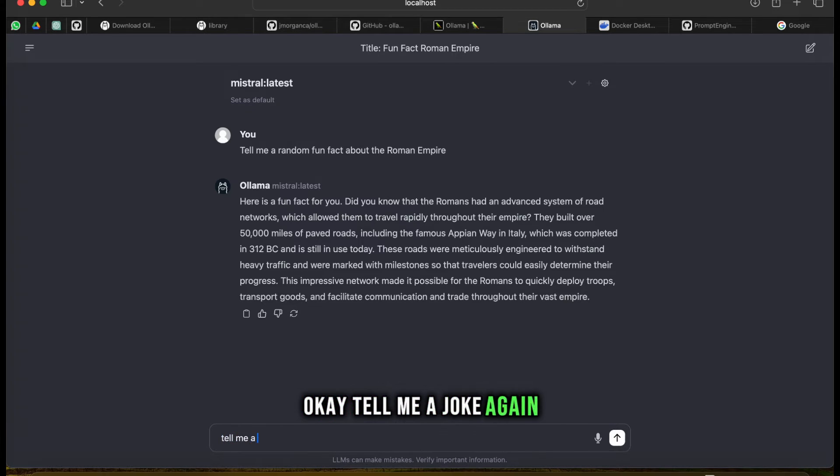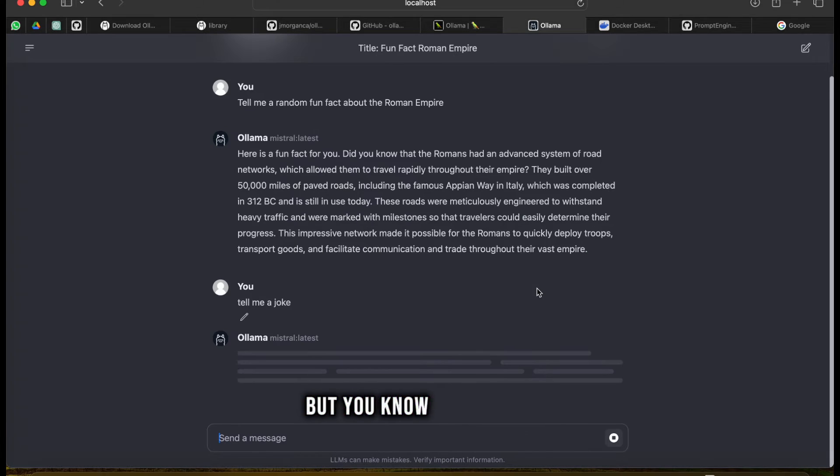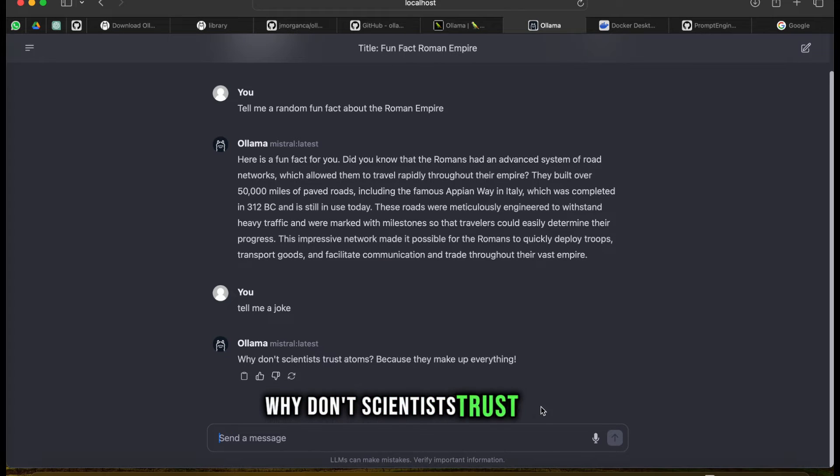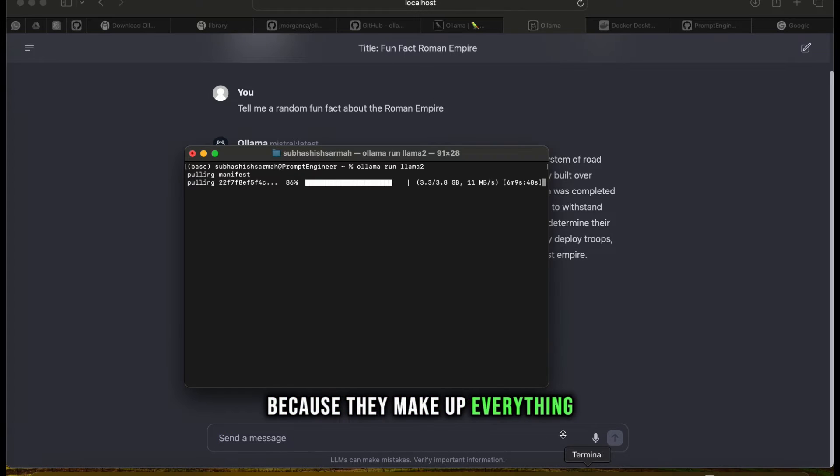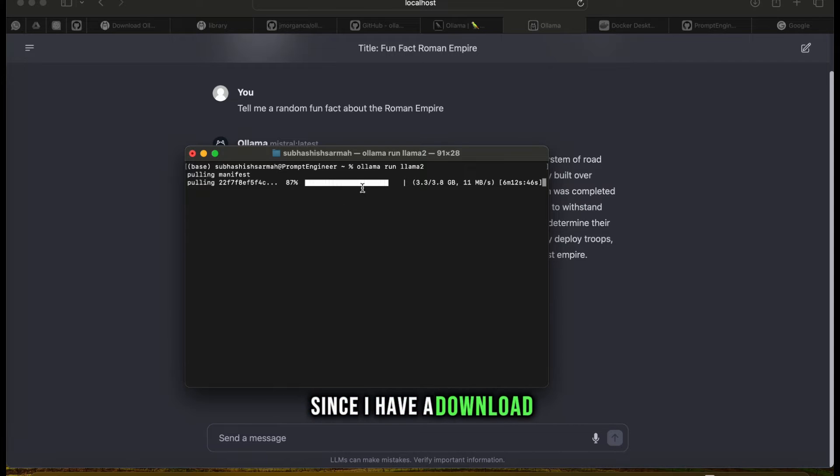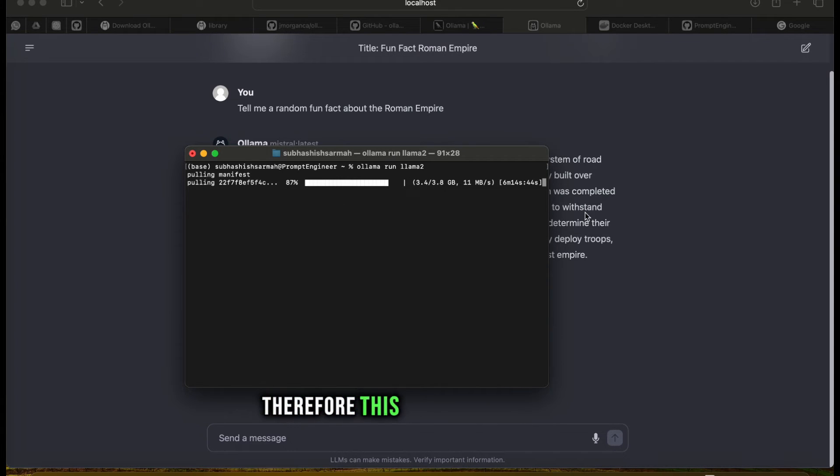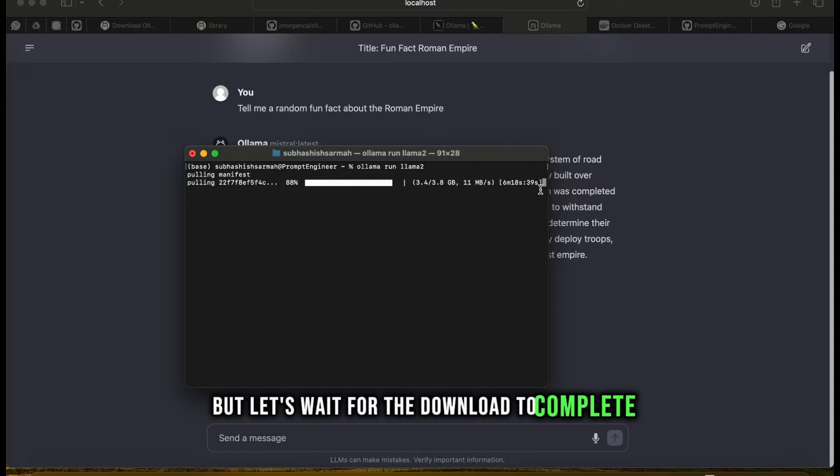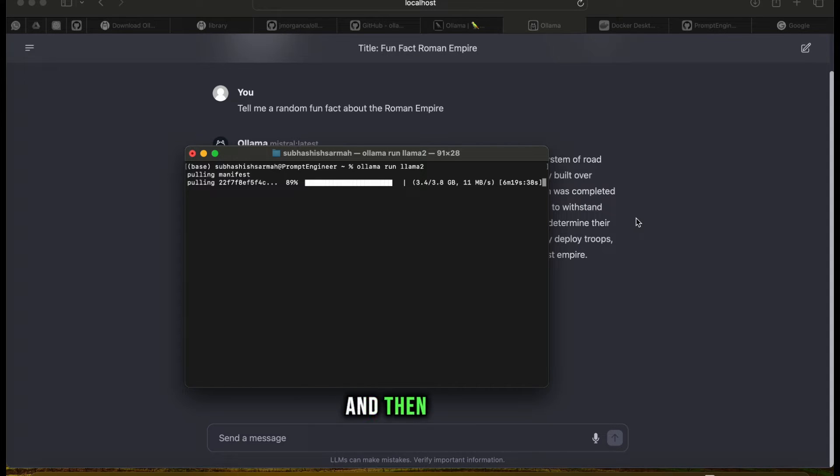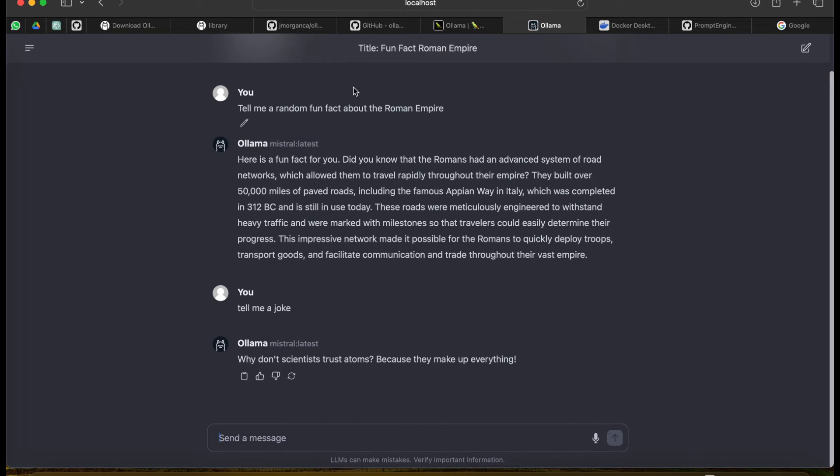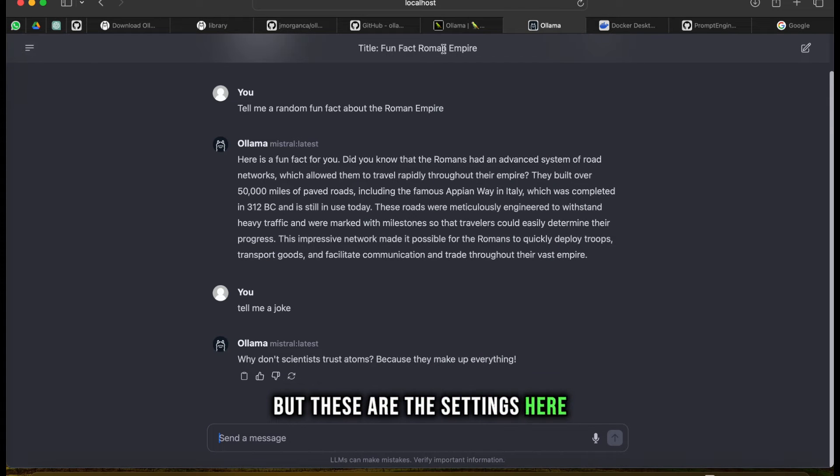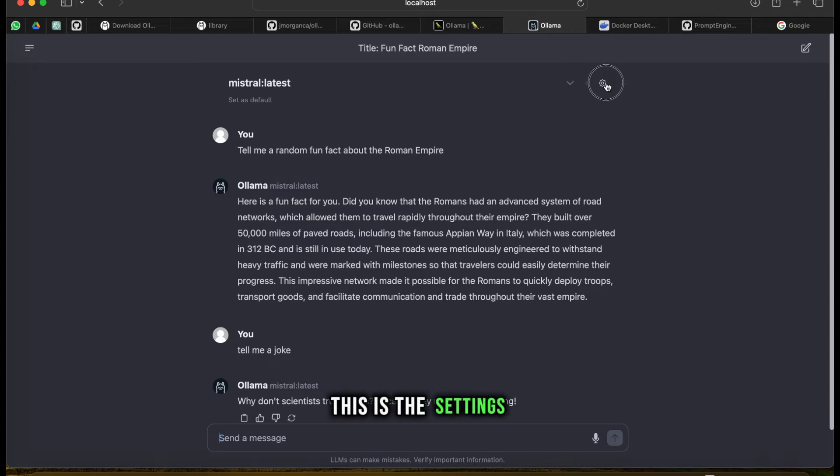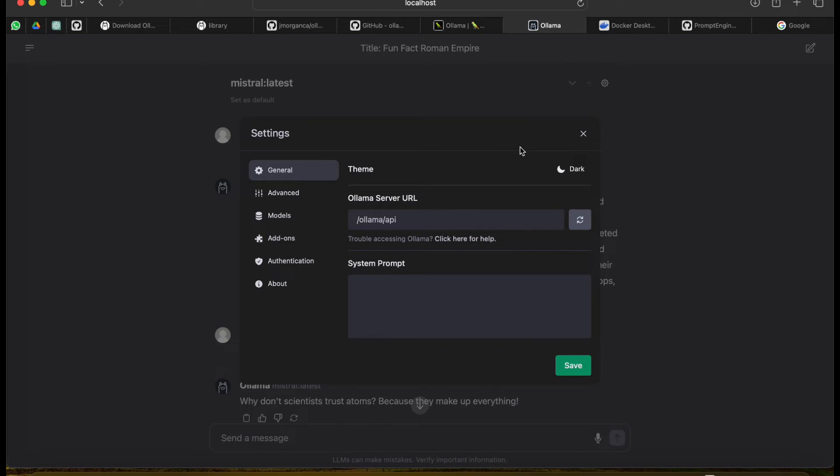Tell me a joke again - this works. Why don't scientists trust atoms? Because they make up everything. This is going to be a little bit slow since I have a download ongoing, but let's wait for the download to complete and then we can see the full potential and speed.